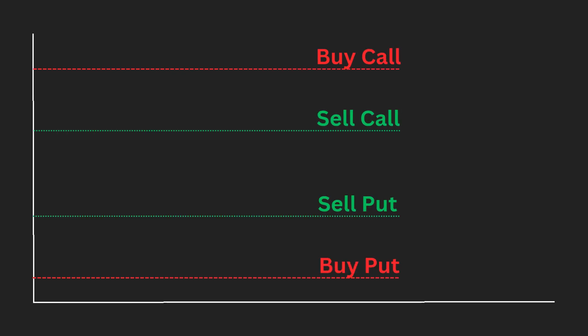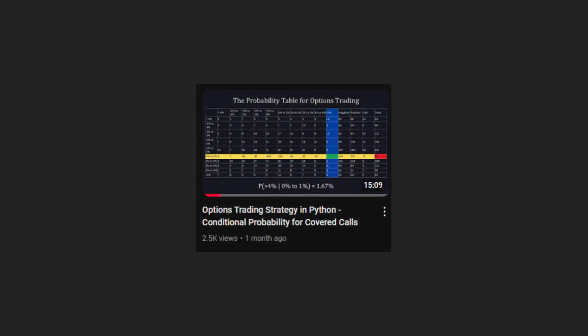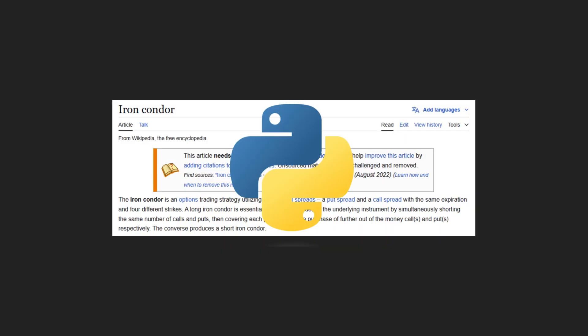In this video, we will program an iron condor strategy in Python using the weekly conditional probabilities we previously coded in the options trading strategy in Python. We will review what an iron condor is and how to write a Python script that will tell us the exact options we should buy and sell.